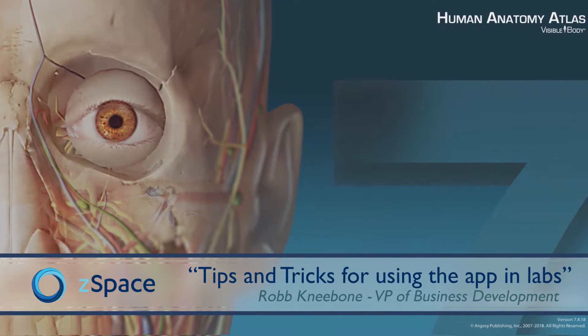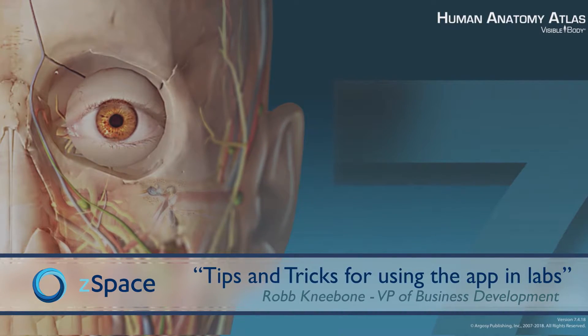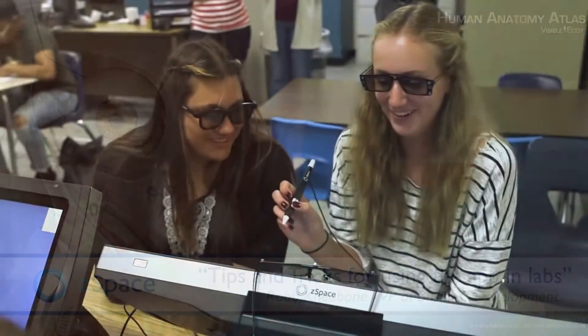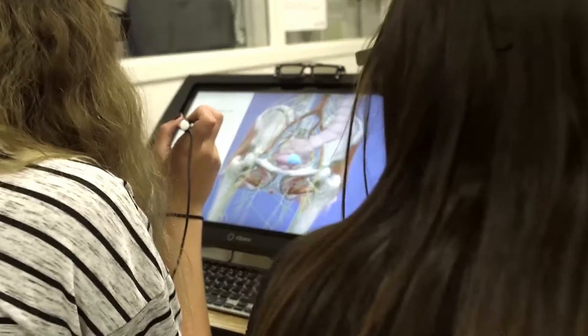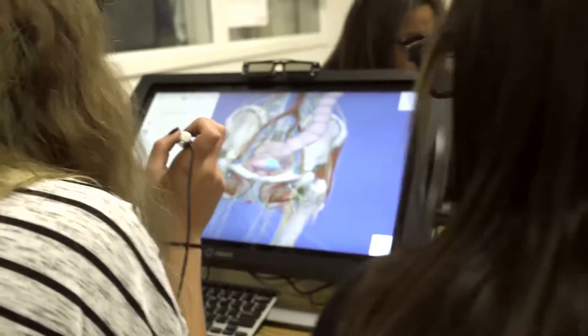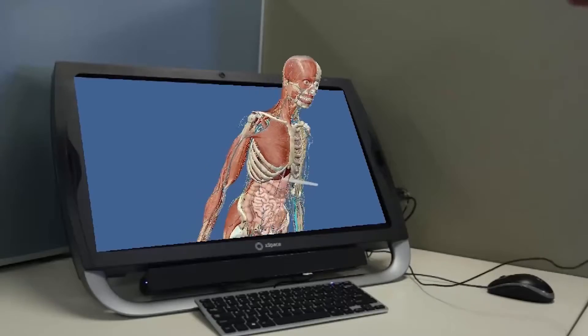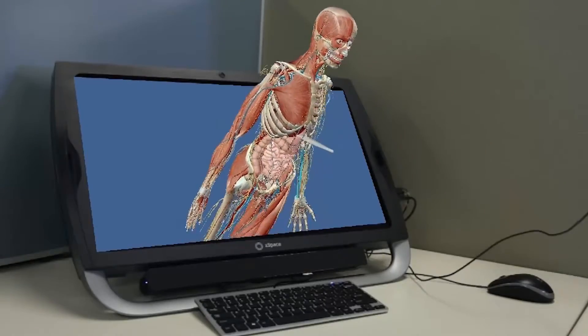Hi, Rob here from the team at Visible Body. Here's a tip to get your students learning by dissecting circulatory anatomy in Human Anatomy Atlas for ZSpace.